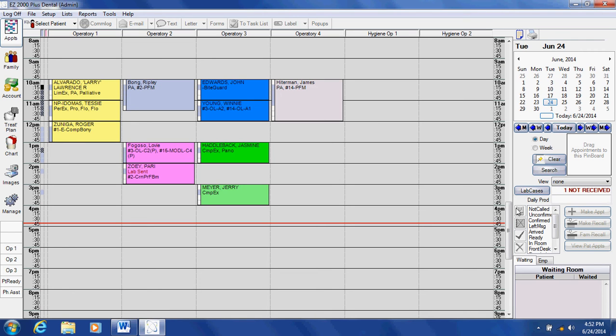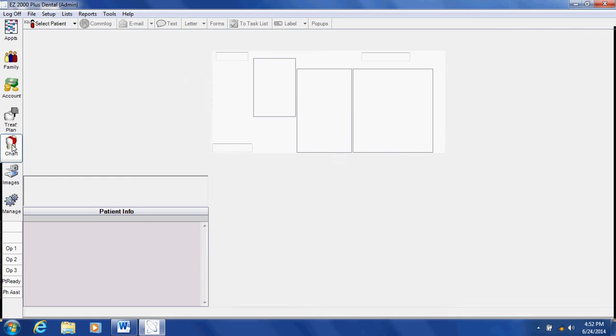Welcome to the EZ2000 Plus video demonstration on how to enter a treatment plan for a patient. All treatment plans are entered through the chart module.